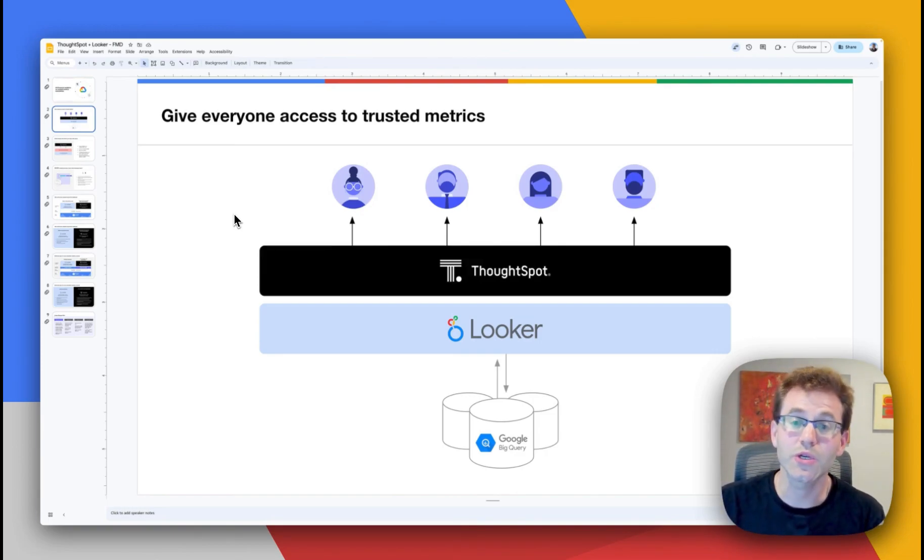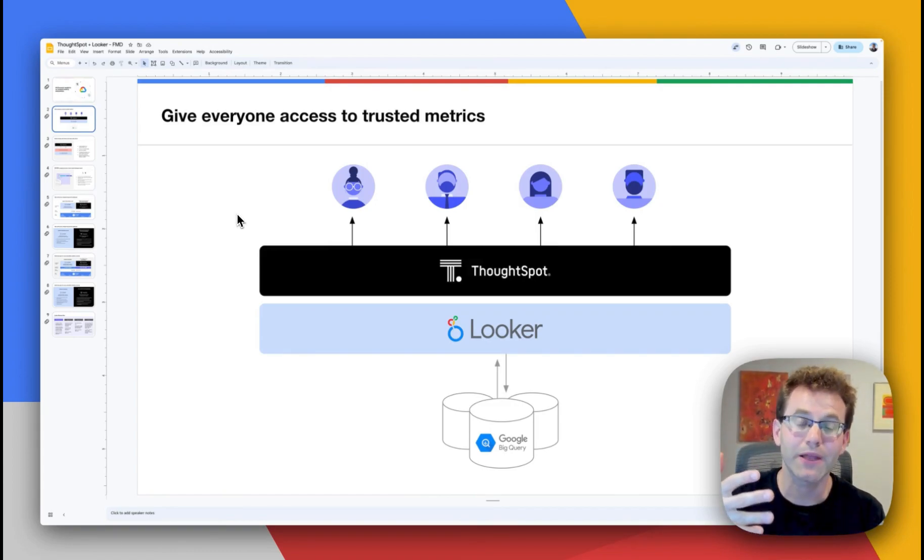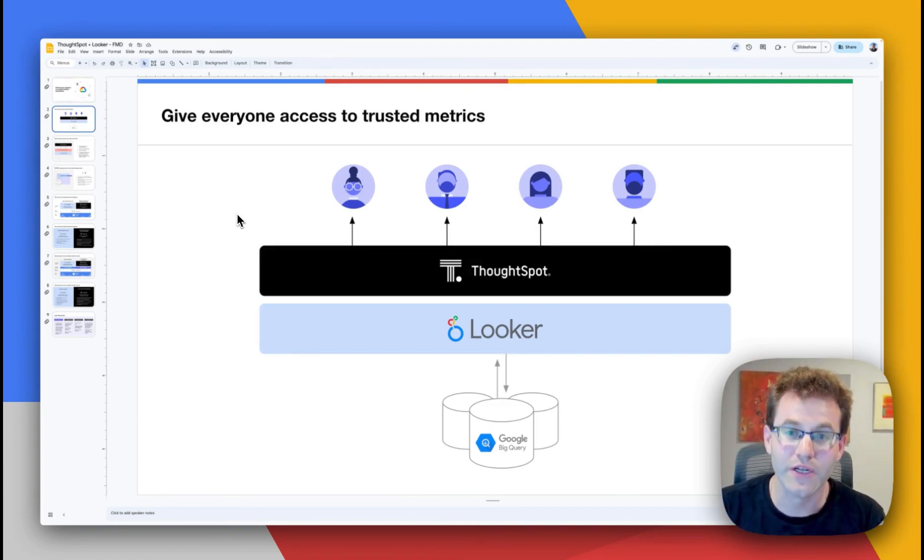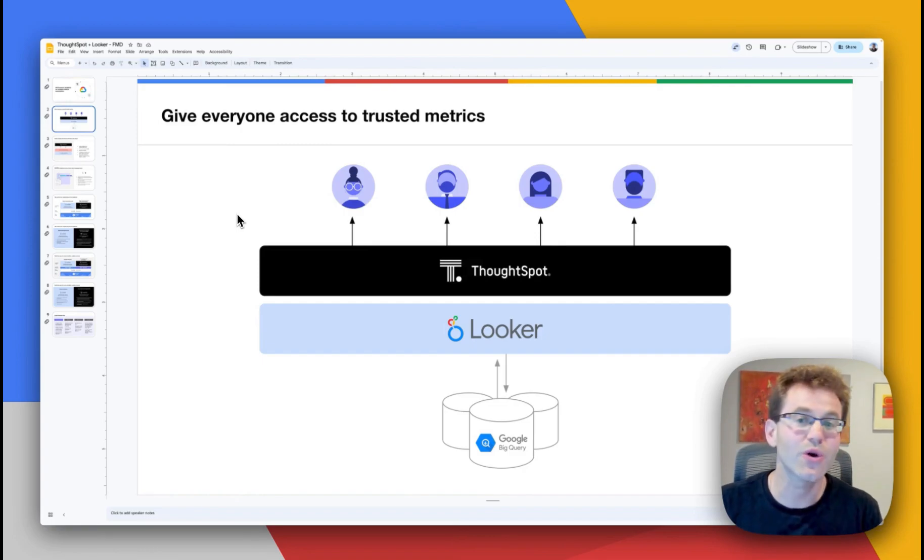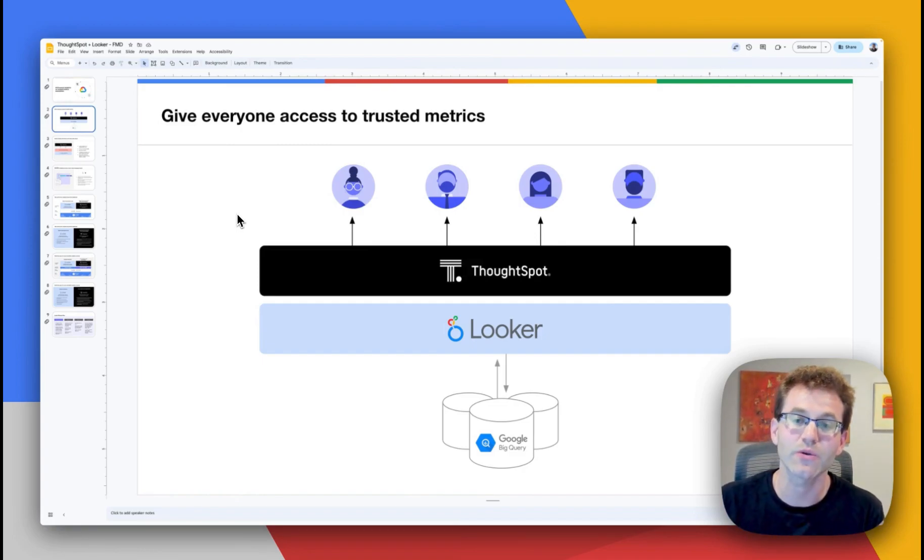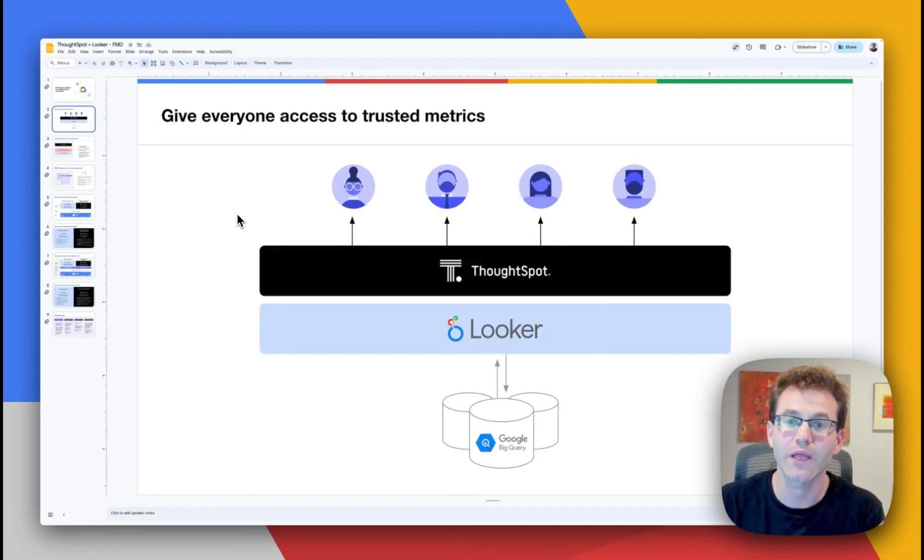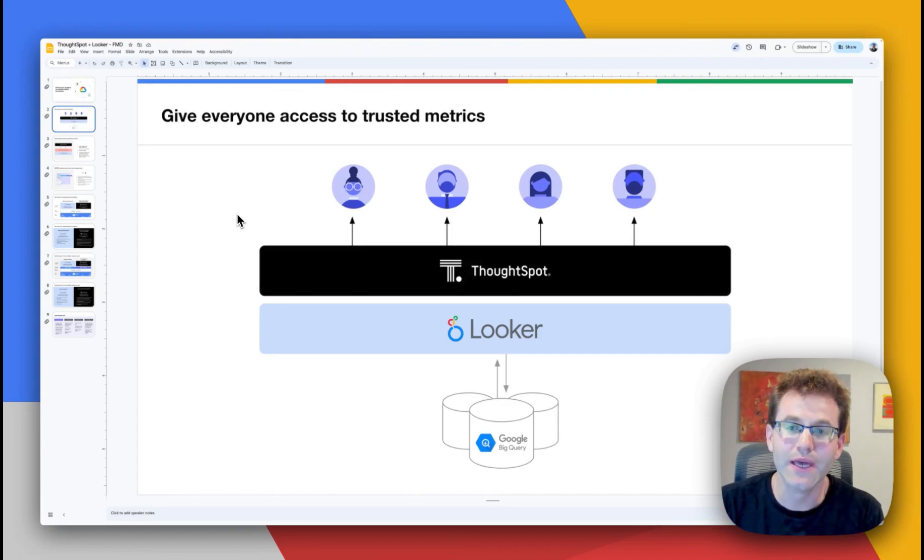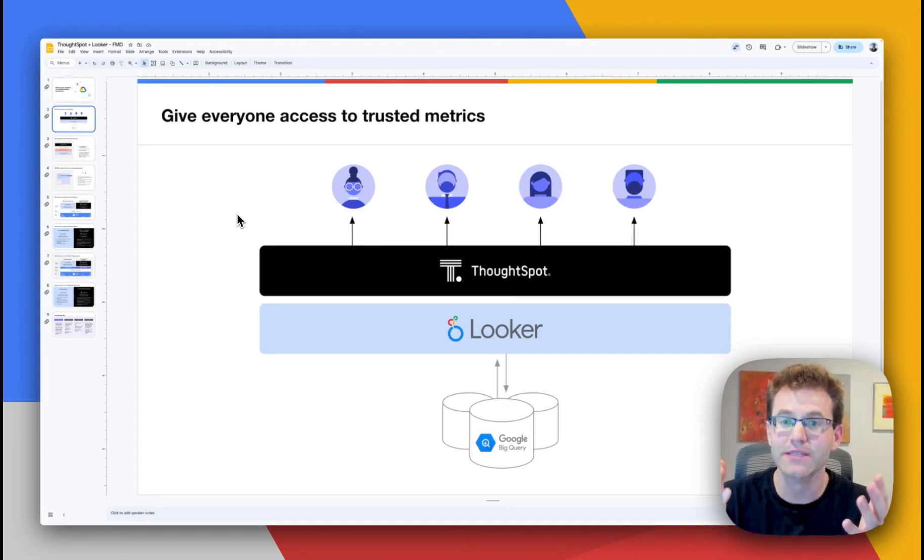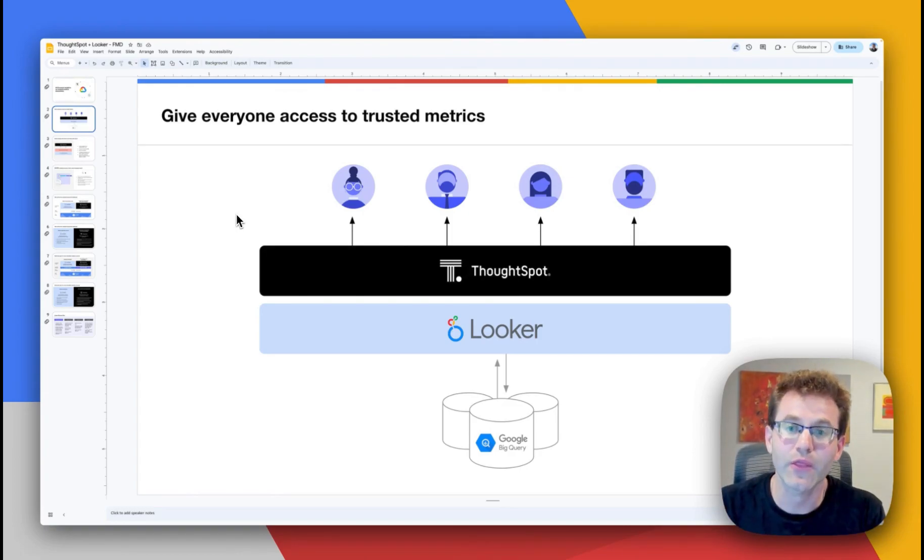So what you can do now is query your Looker Models directly with ThoughtSpot. So there's no need to migrate existing models to another tool. It saves you a lot of that work. And now you can actually give more people access via ThoughtSpot to those models.